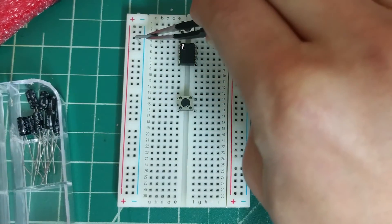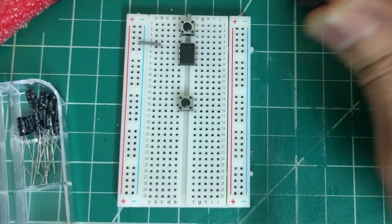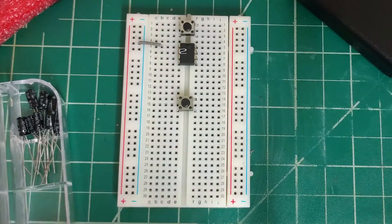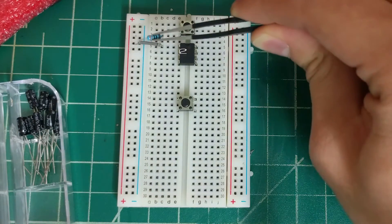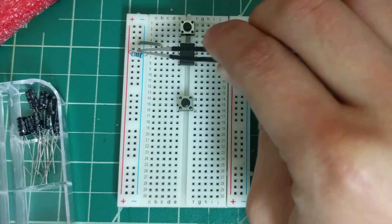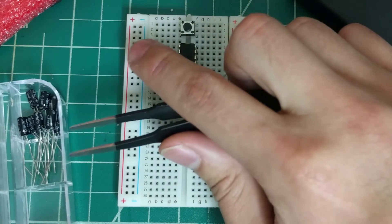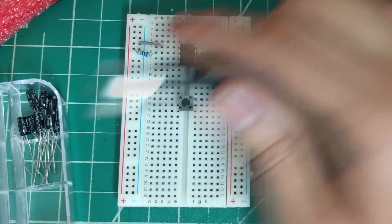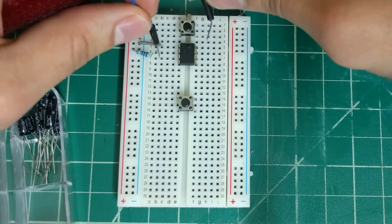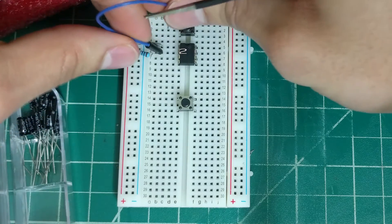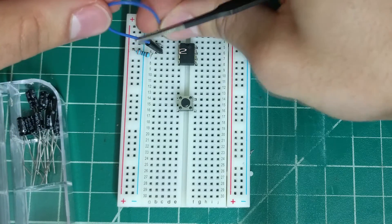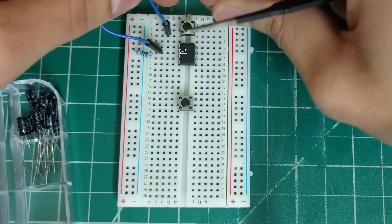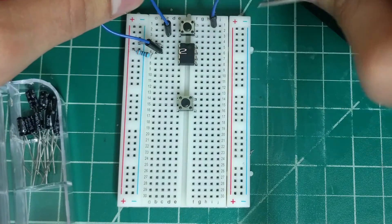We'll start with pin 1, which we will connect to ground. Pin 2 is our trigger pin, which we will connect to power using a 330 ohm resistor. Then we'll connect pin 2 to the bottom left of the push-button switch and connect the top right to ground.